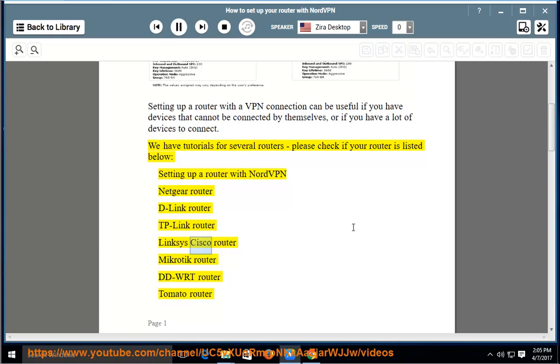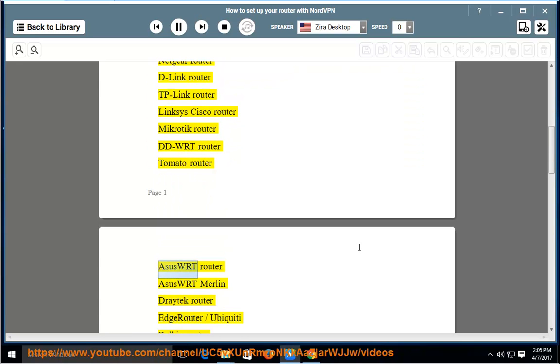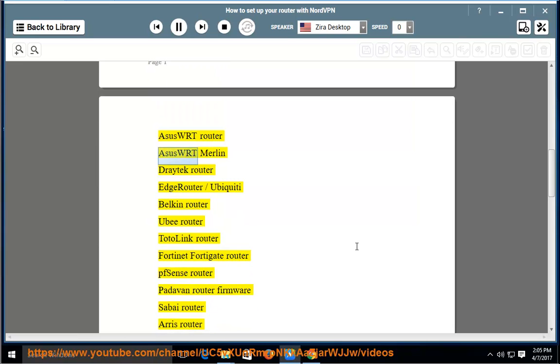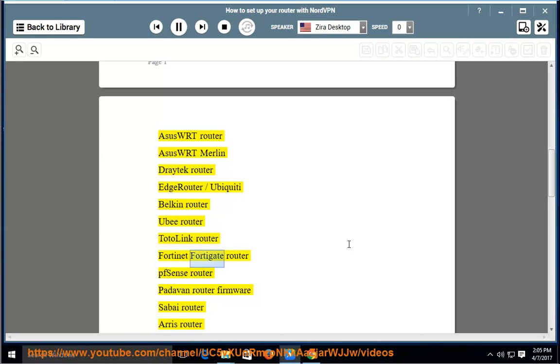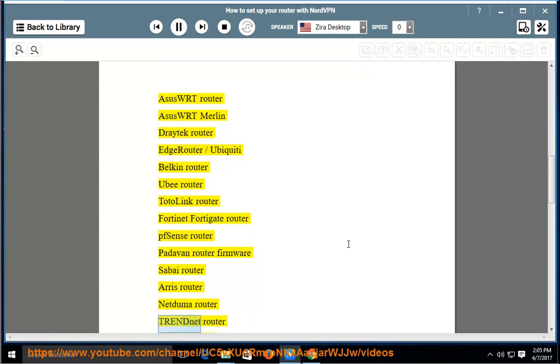Netgear Router, D-Link Router, TP-Link Router, Linksys, Cisco Router, Microtik Router, DDWRT Router, Tomato Router, Asus WRT Router, Asus WRT Merlin, Dratek Router, Edge Router / Ubiquiti, Belkin Router, UB Router, TotoLink Router, Fortinet FortiGate Router, PFSense Router, Pitavan Router Firmware, Sabi Router, Aris Router, NetDuma Router.